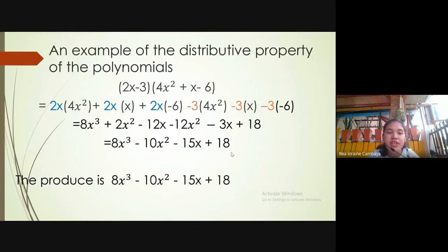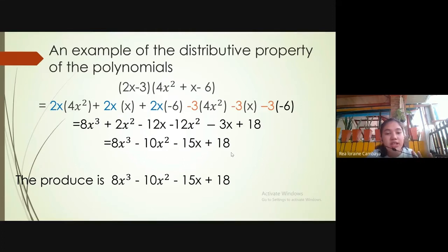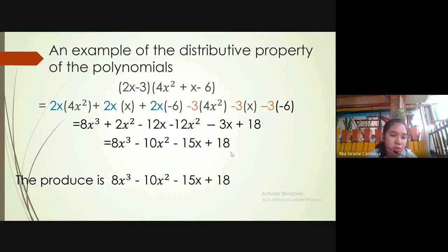An example of the distributive property of polynomials: the quantity 2x minus 3 multiplied by the quantity 4x squared plus x minus 6. We distribute to get 2x times 4x squared, plus 2x times x, plus 2x times negative 6.